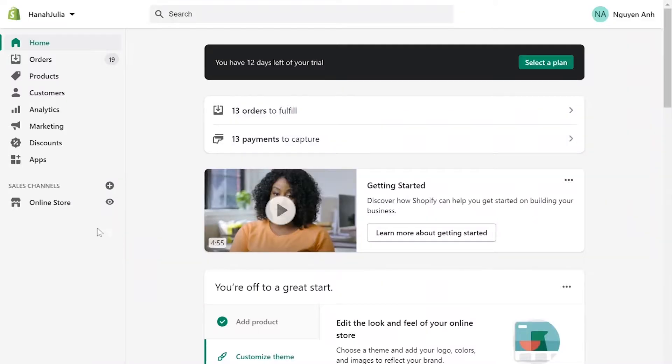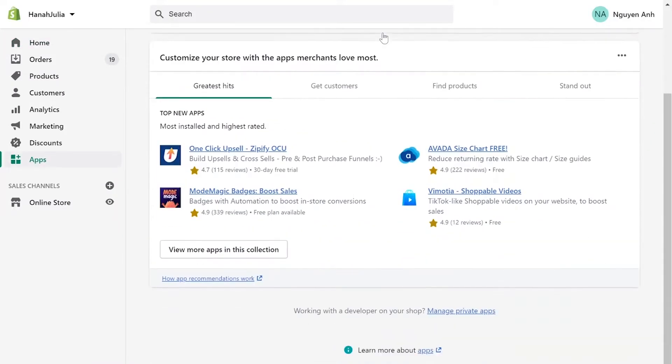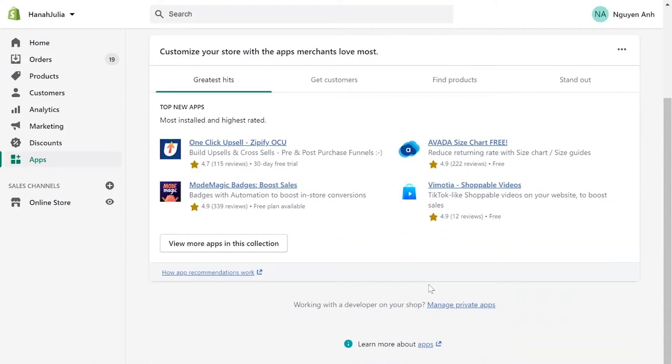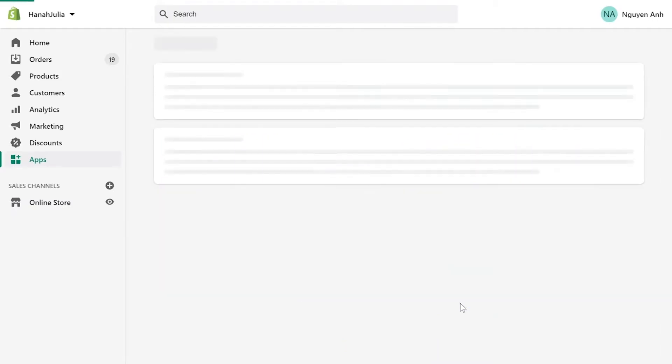Go to Apps menu. On the bottom of the page, click Manage Private Apps.